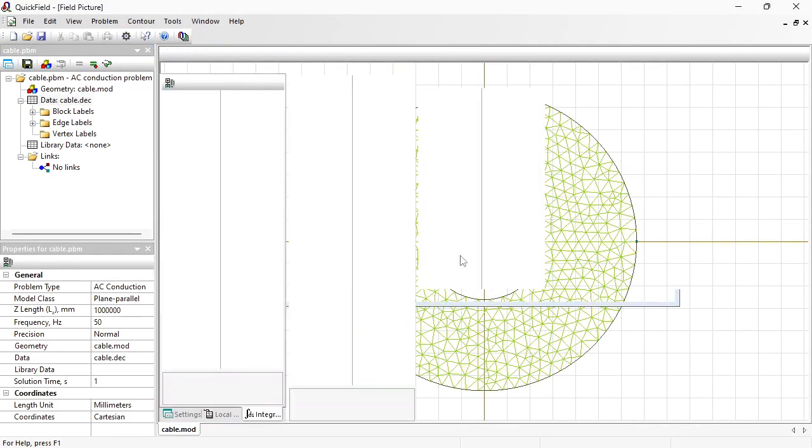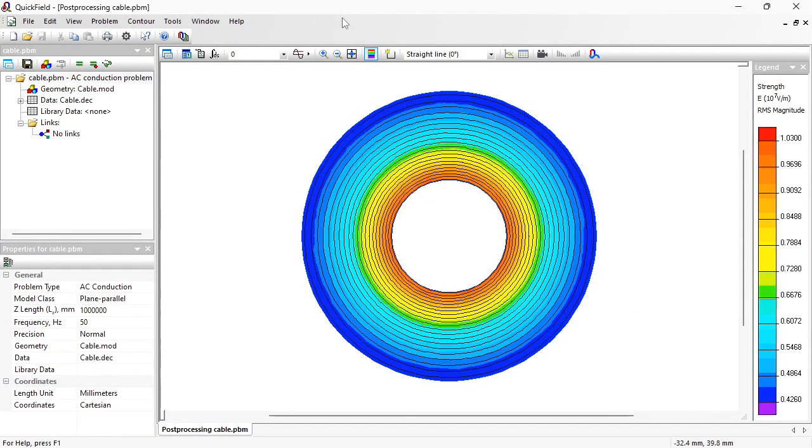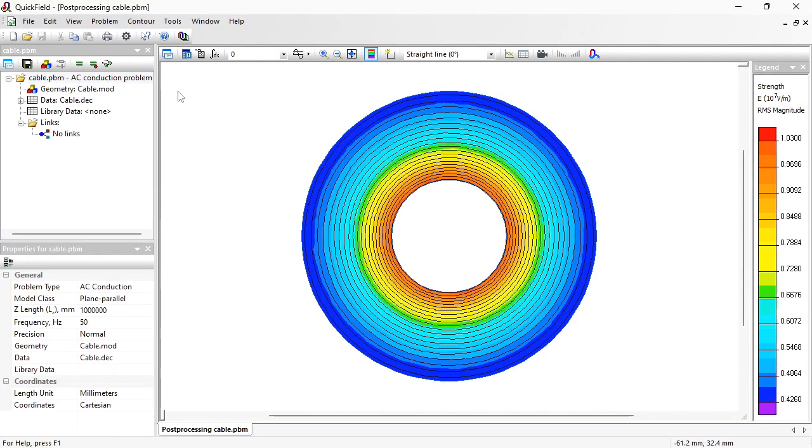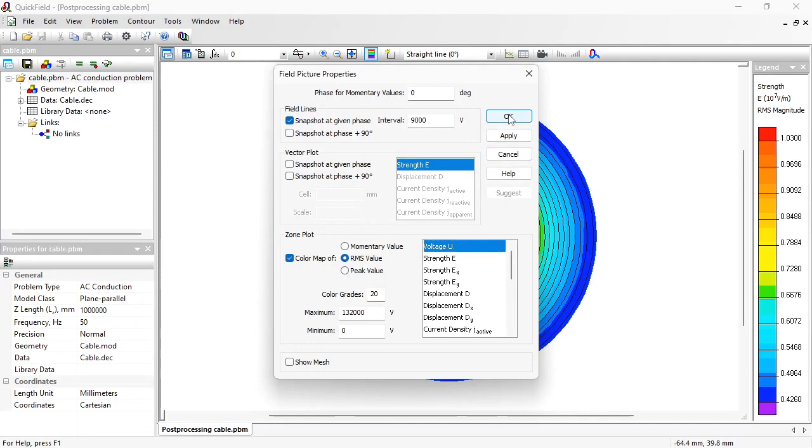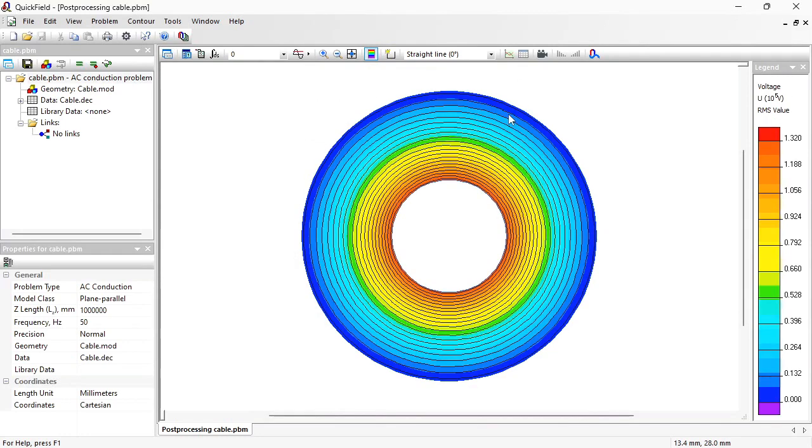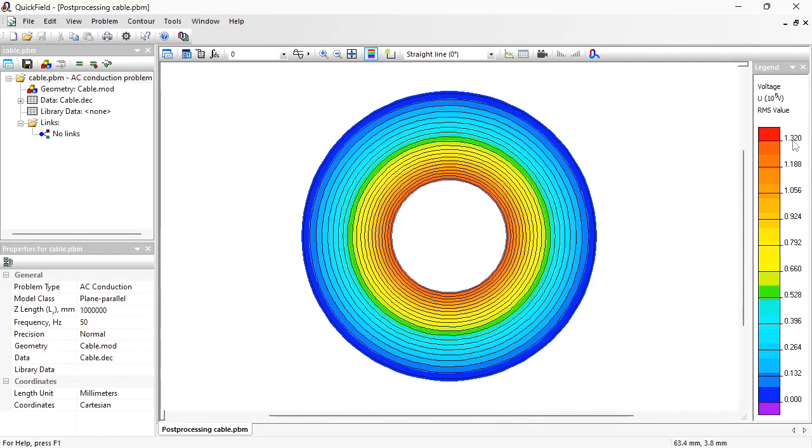Let's take a look at the results. Here you can see the electric stress color map and the equipotential lines. Let's adjust the field picture. I will switch on the color map of electric potential. Now you see indeed the screen is grounded. It has zero electric potential and the conductor electric potential is 132 kilovolts.